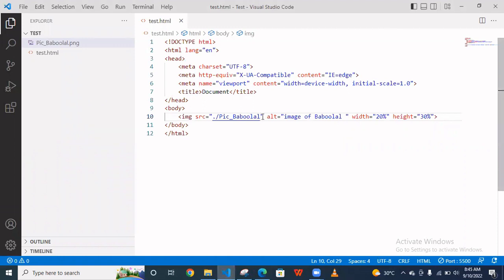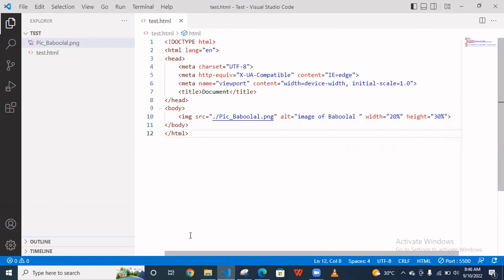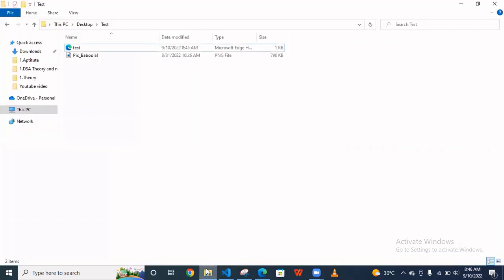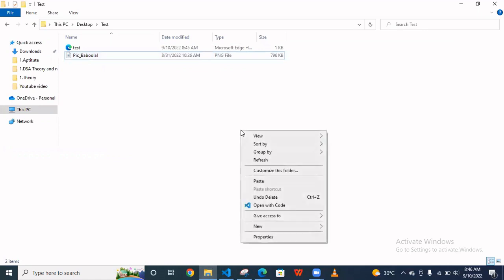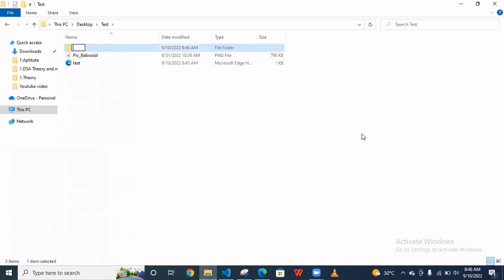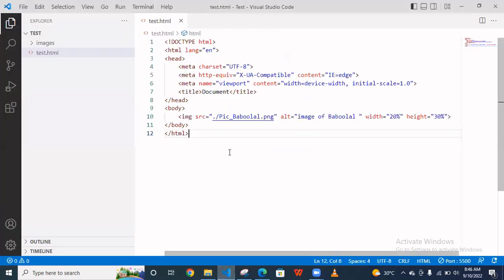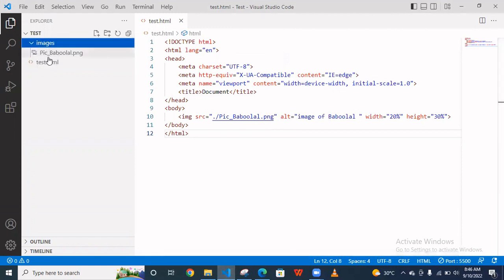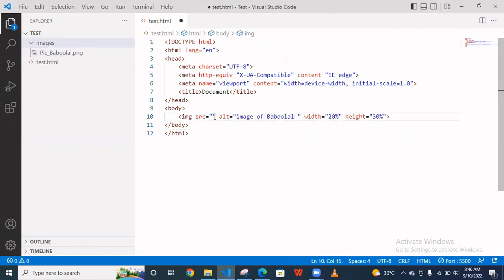Now we correct this. Now suppose this image is in a different folder. I'm going here and put this image in a different folder. I create one folder here, named images, and put this image inside this. Now the path is changed.